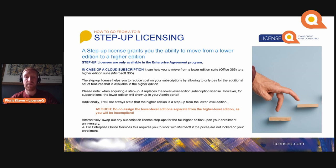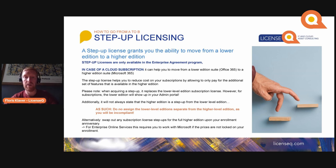As an alternative, at your anniversary for your enrollment in your Enterprise Agreement, you can swap out any subscription license step-ups and the lower-level edition for the higher edition. At your anniversary you do need to take into account whether any discounts on the original license still make sense from a pricing perspective.